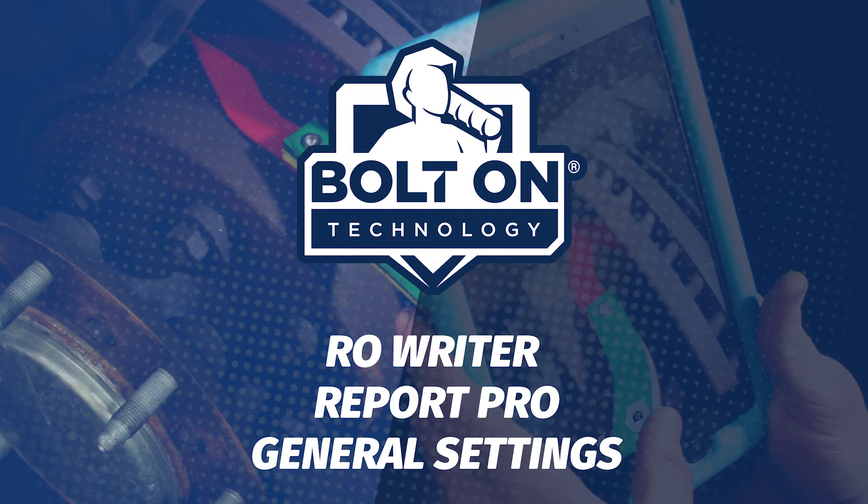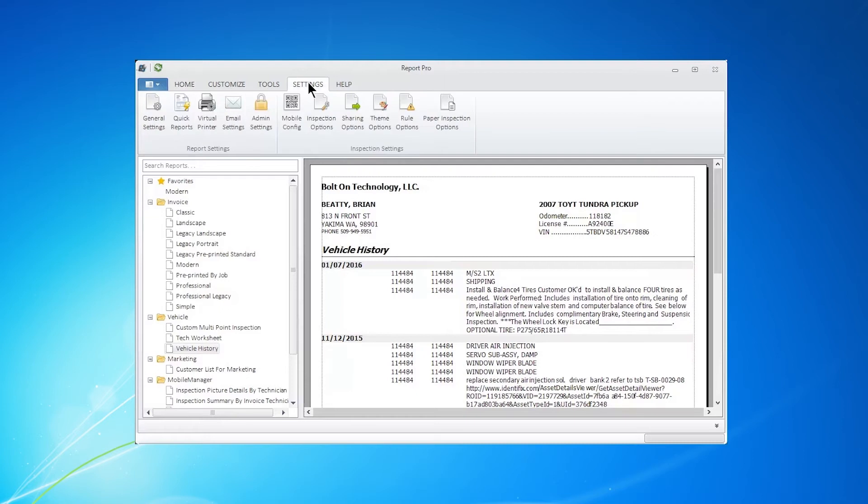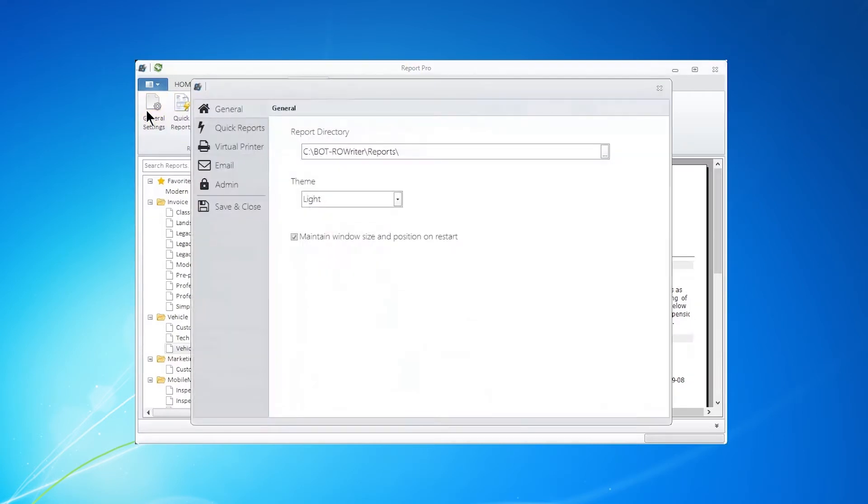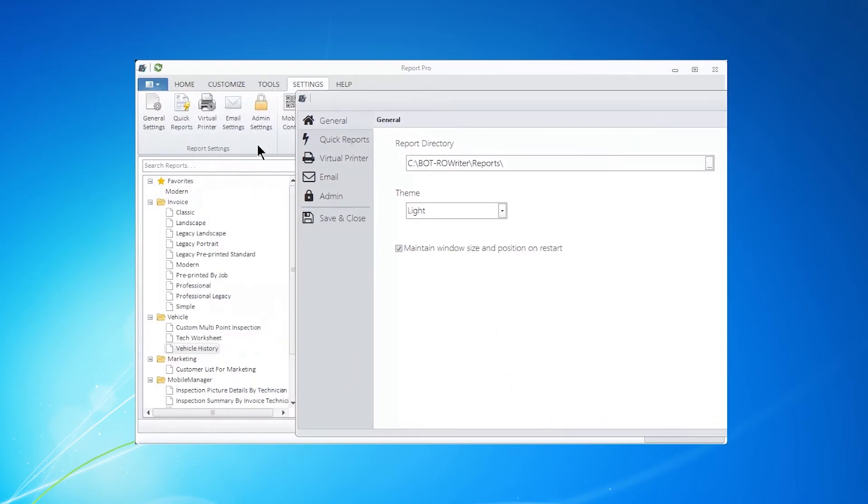Report Pro Settings. Clicking on the Settings tab opens up the Settings menu. Click on General Settings and Report Settings, and you'll open the main Settings window. Please note that the Report Settings is all the same right on this window.